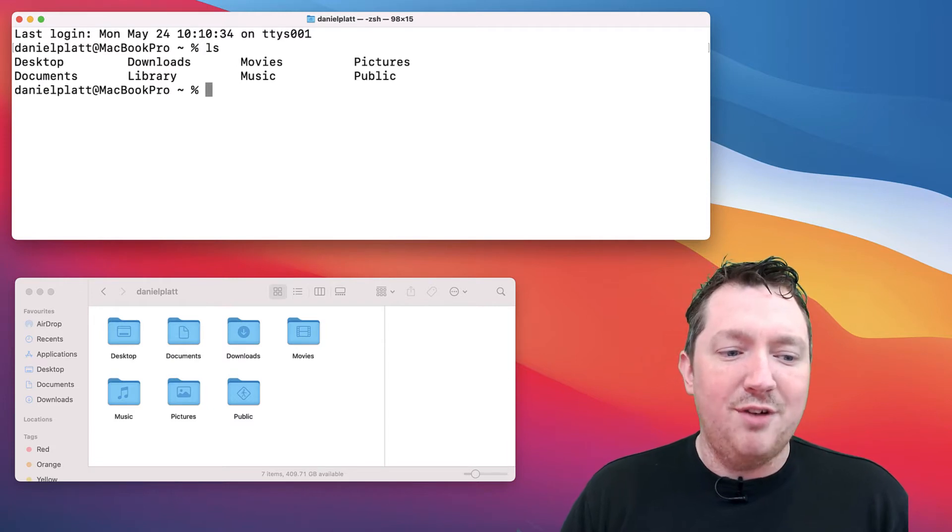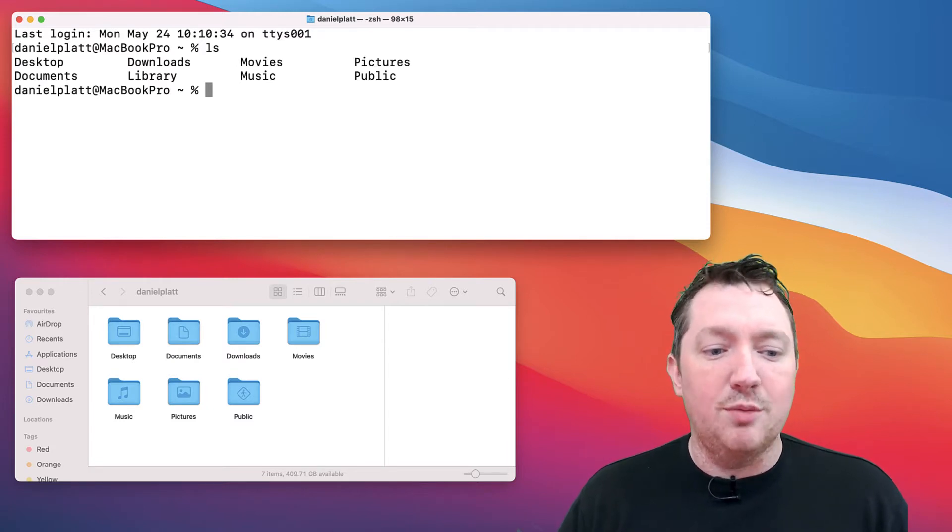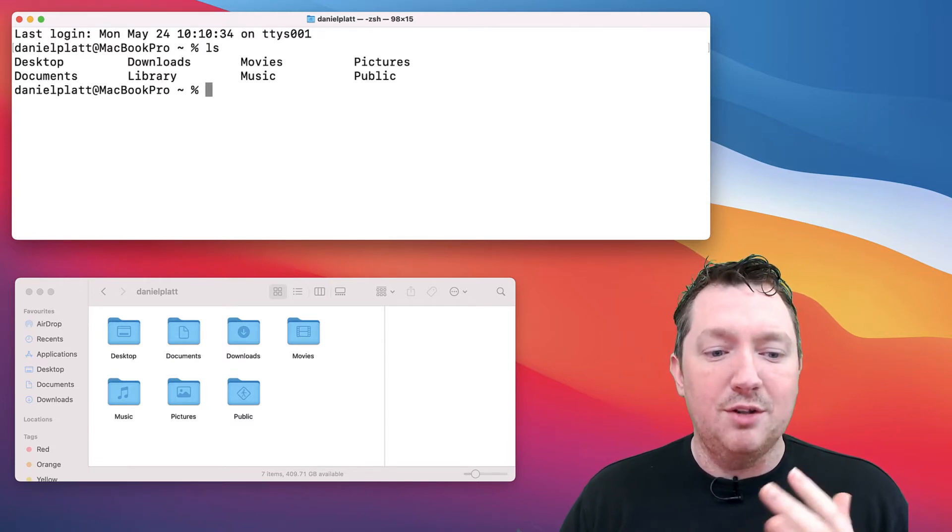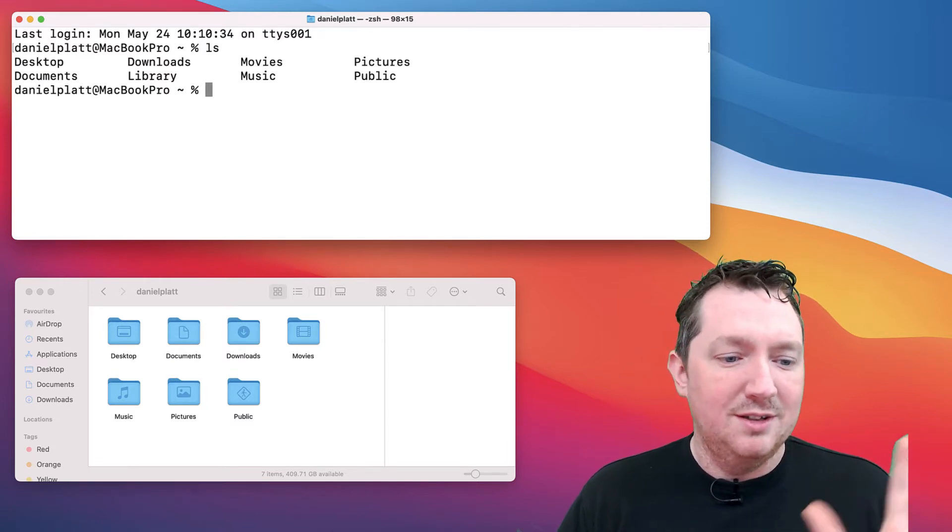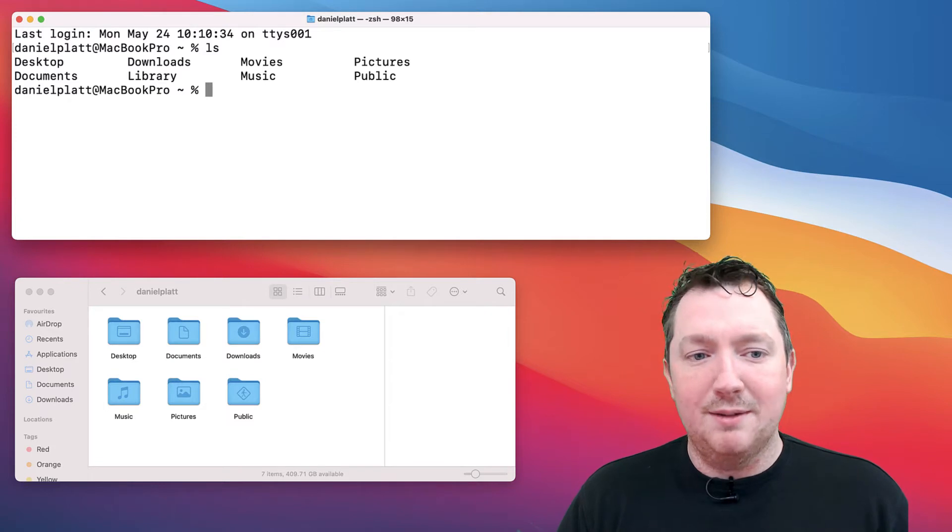The first command I want to tell you about is the ls command, or list. You can see that you've got the same folders: desktop, documents, downloads, movies, music, pictures, and public.